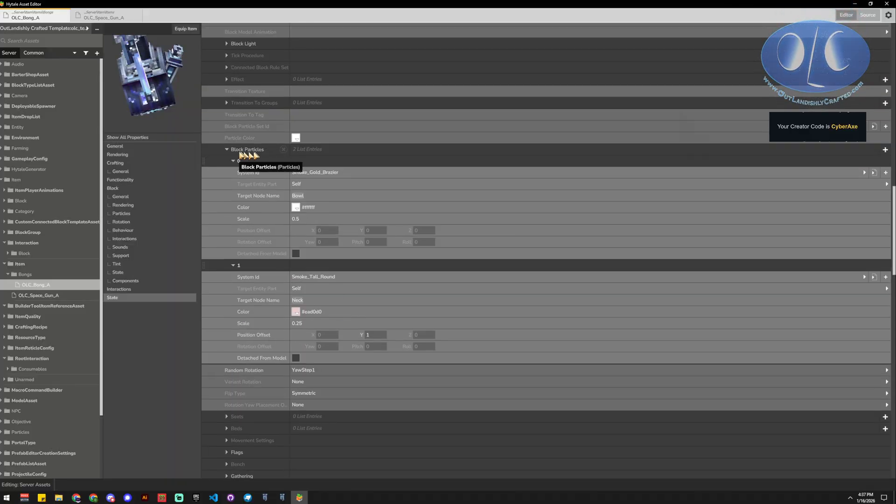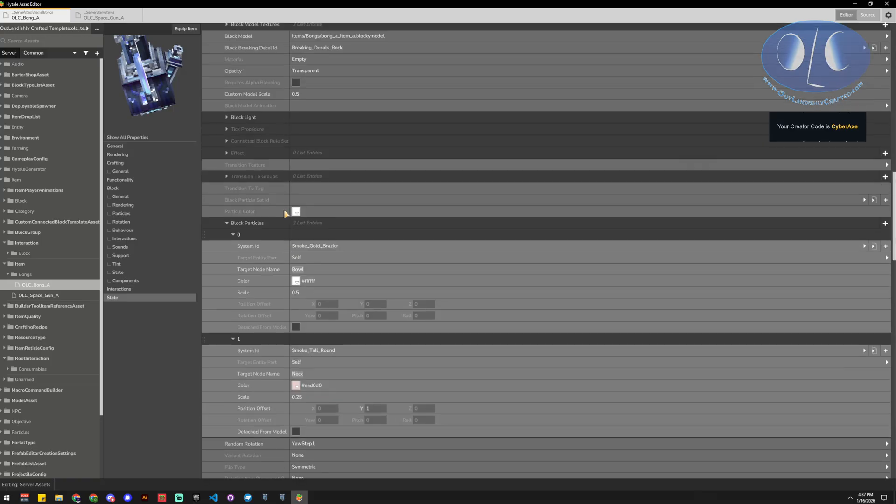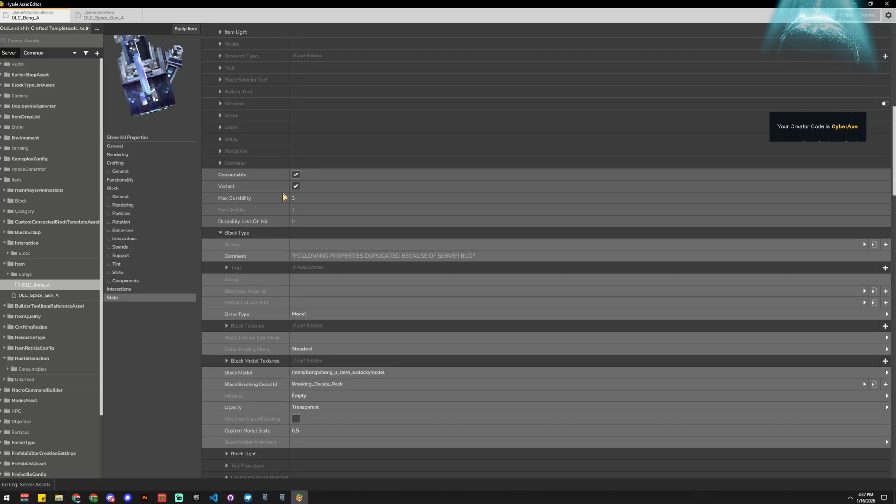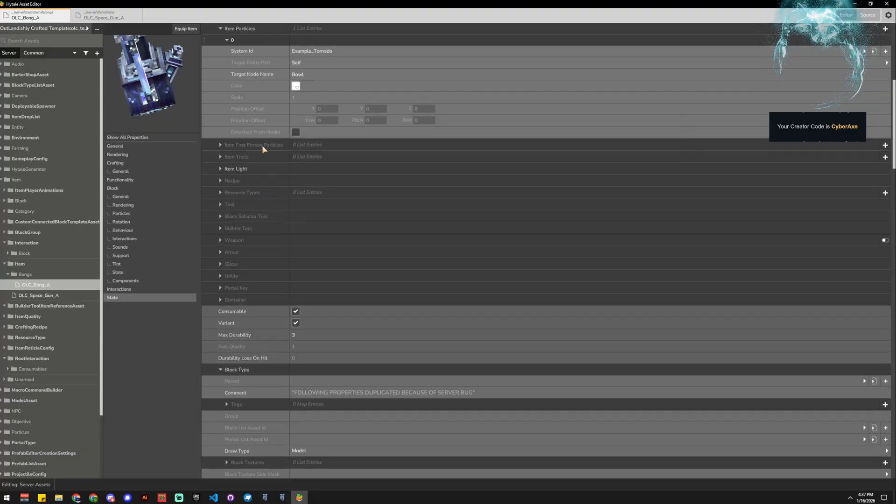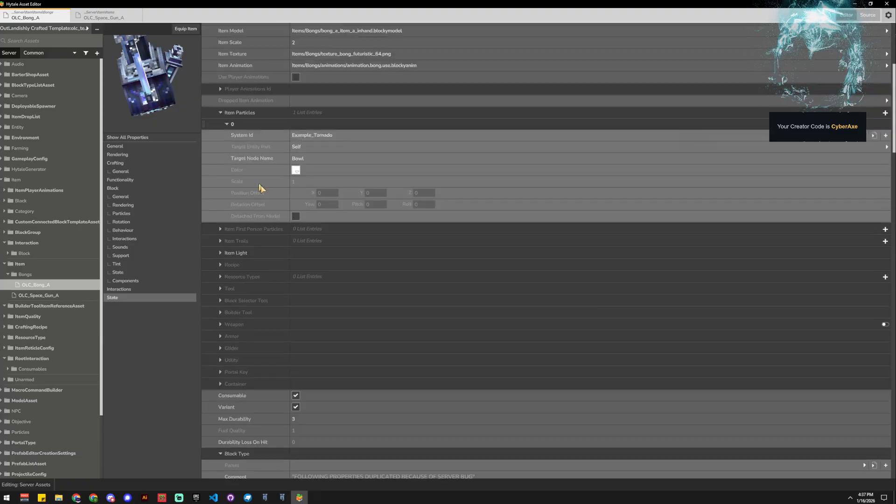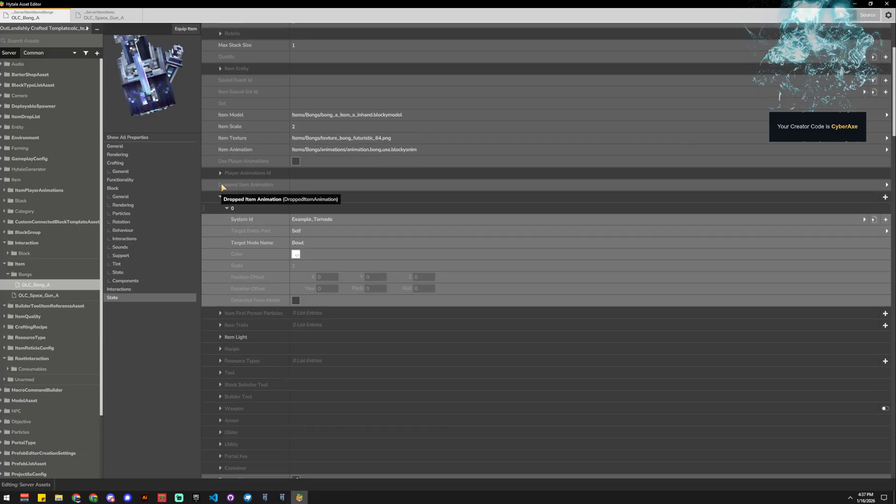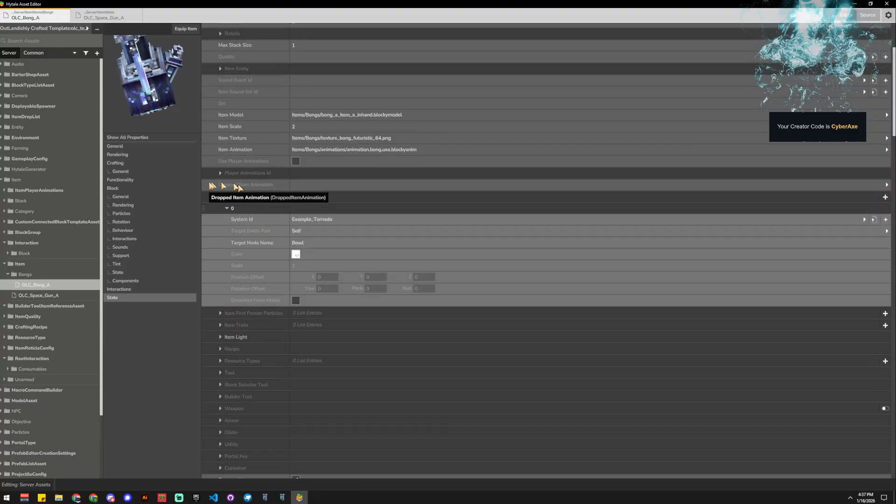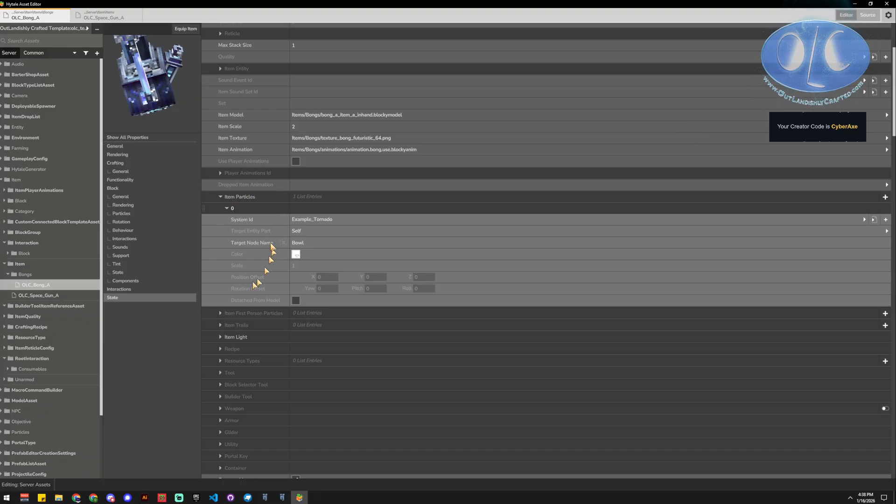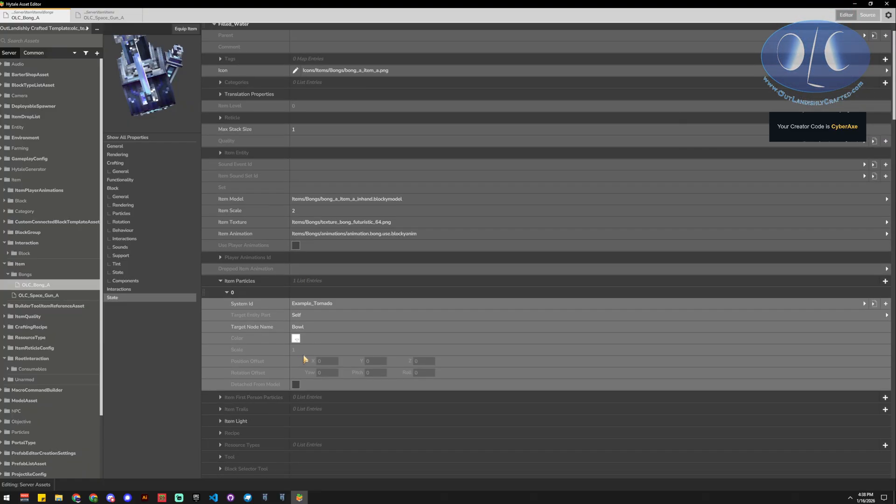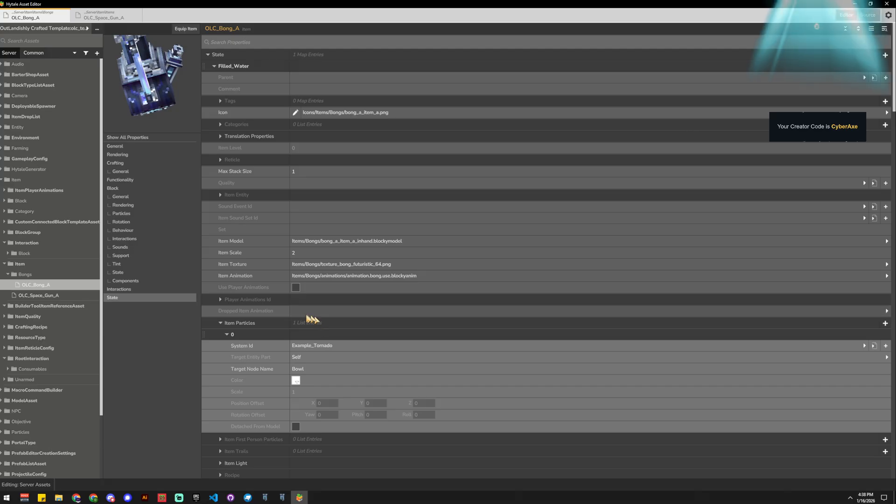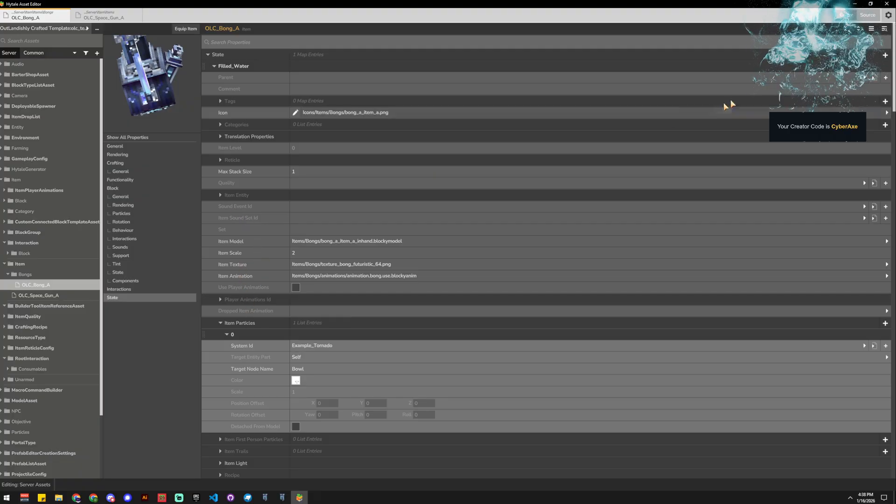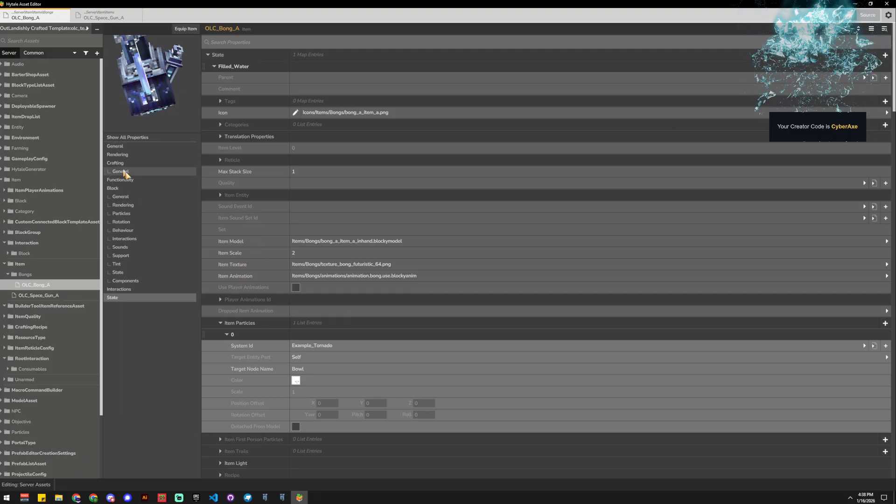We just need to find the places that it says particle. This is in the block version. There's also in the dropped item version, which is what this one is. So this is the dropped item animation, the dropped version. So when it's floating and circling around, we can have a particle coming out of it. I'll show you that in a second.